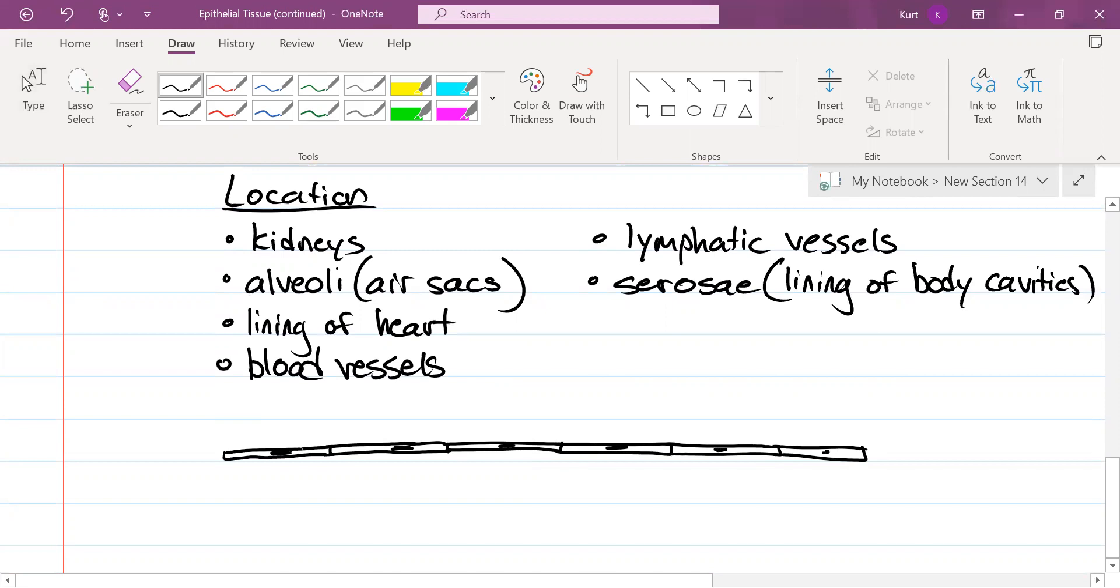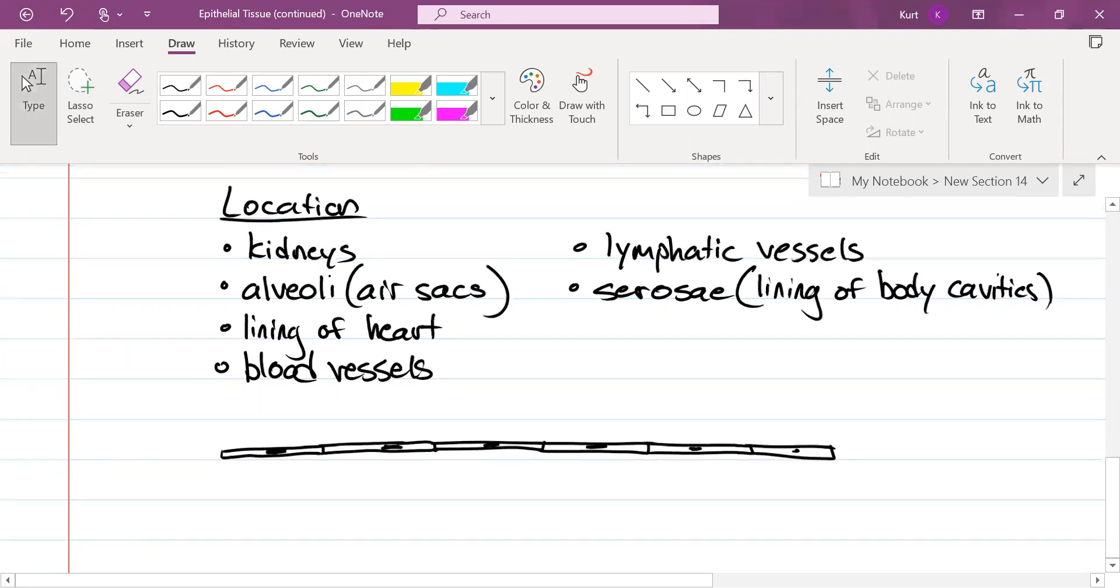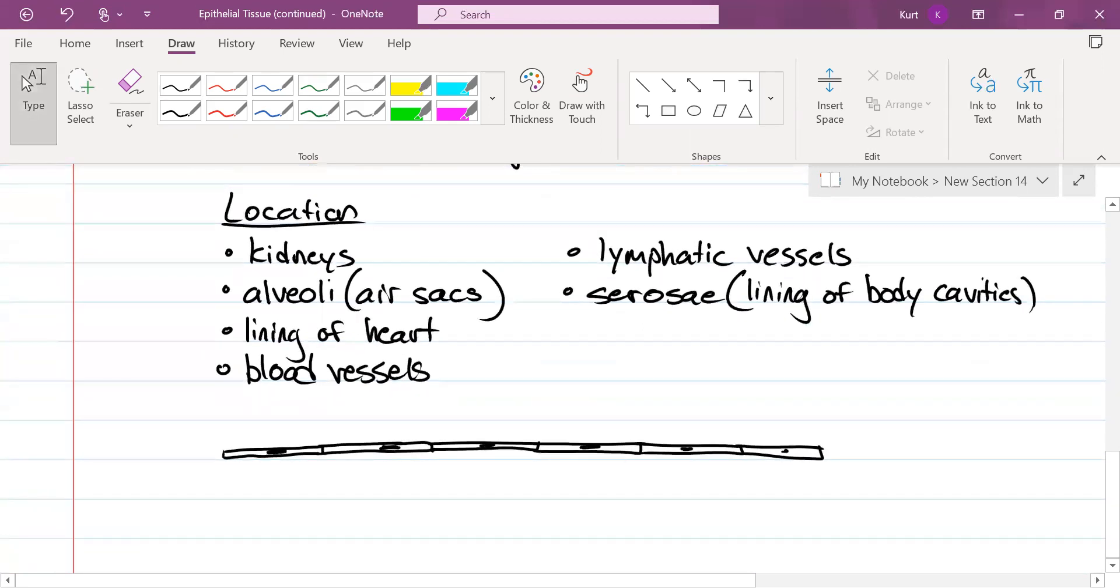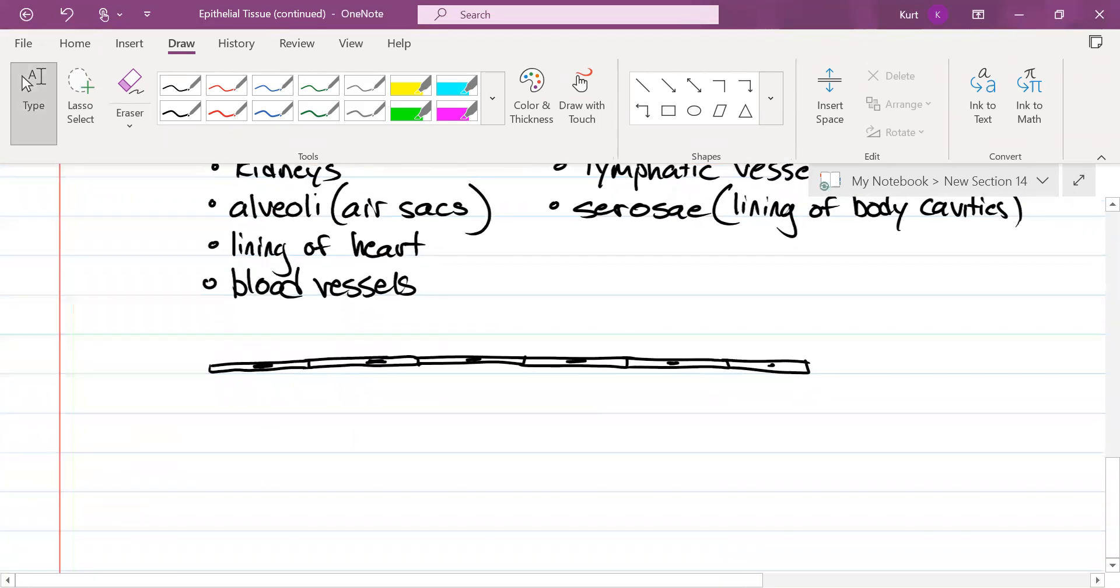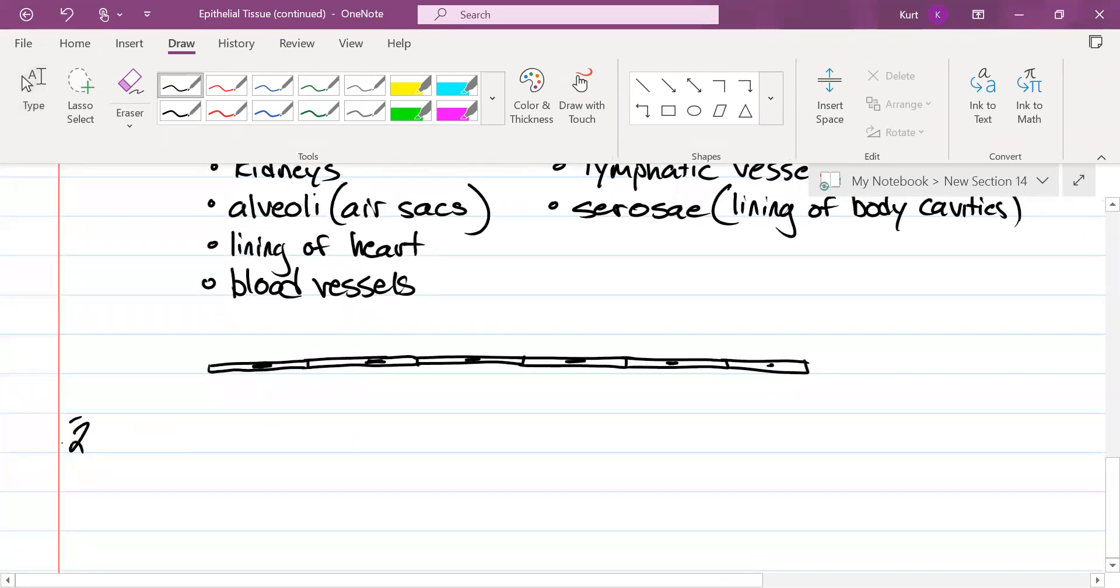We're going to draw a little nucleus in there. There we go. Okay. Are there any further questions, comments, curiosities about simple squamous epithelium? Okay, let's move on to number two.